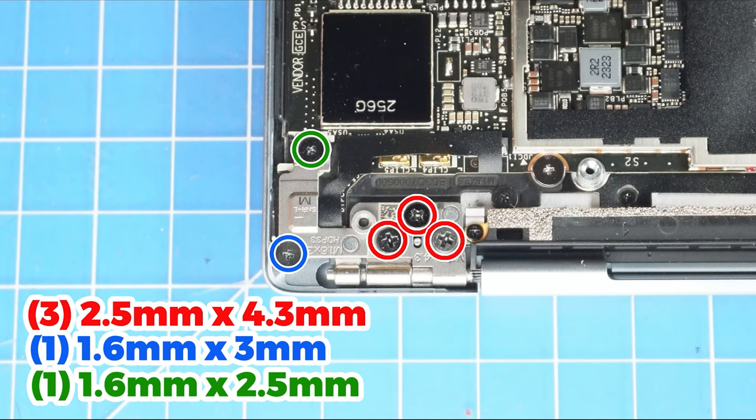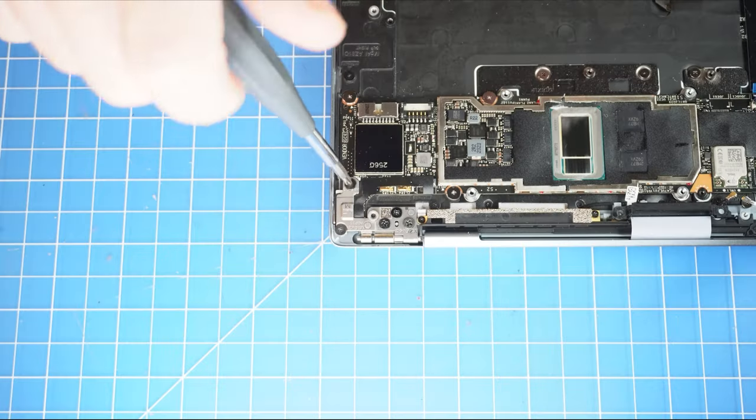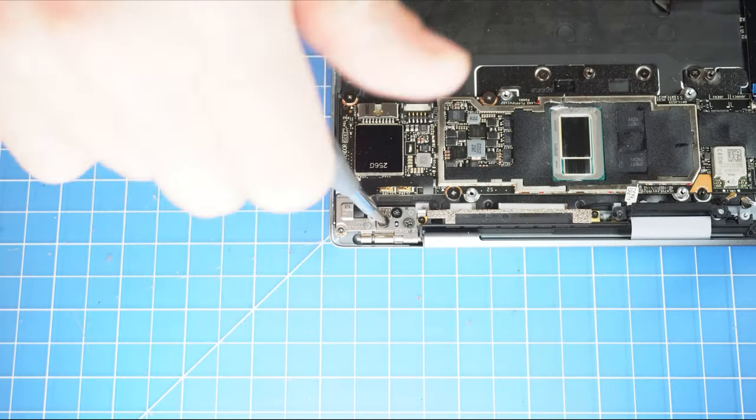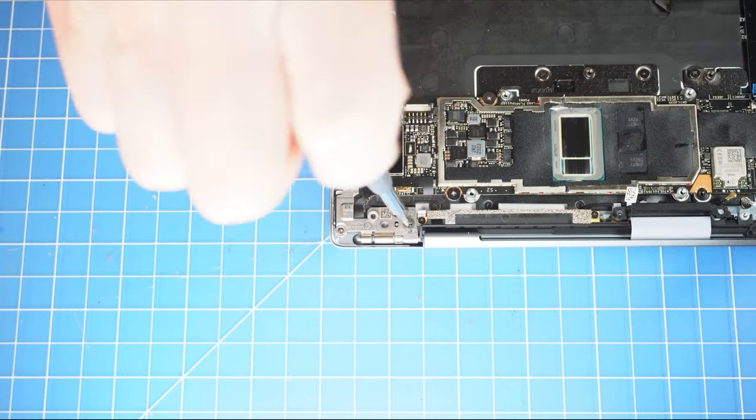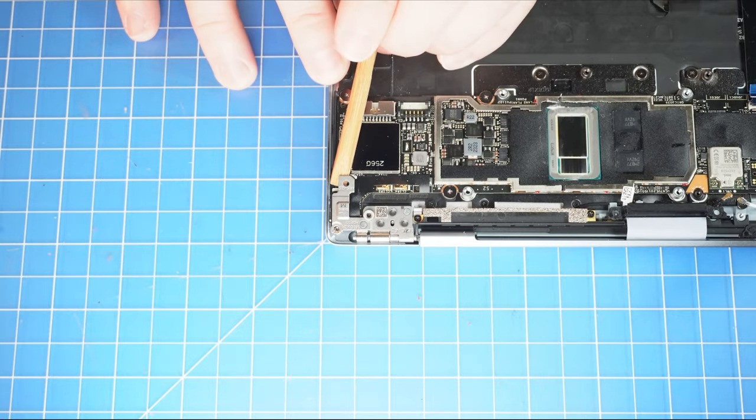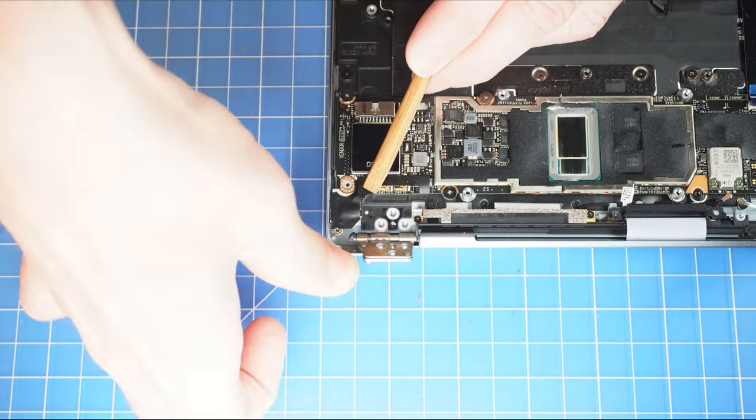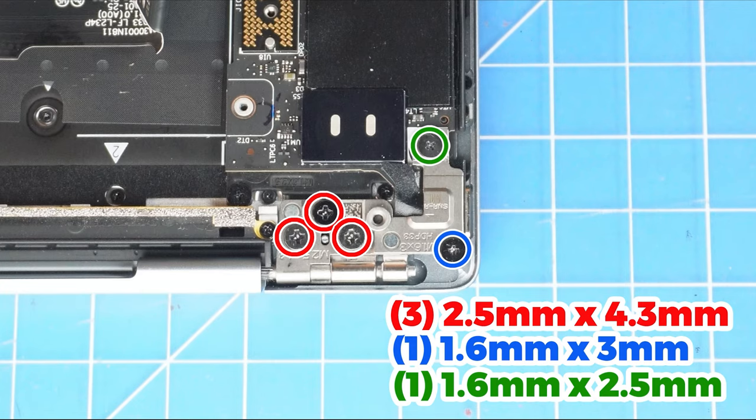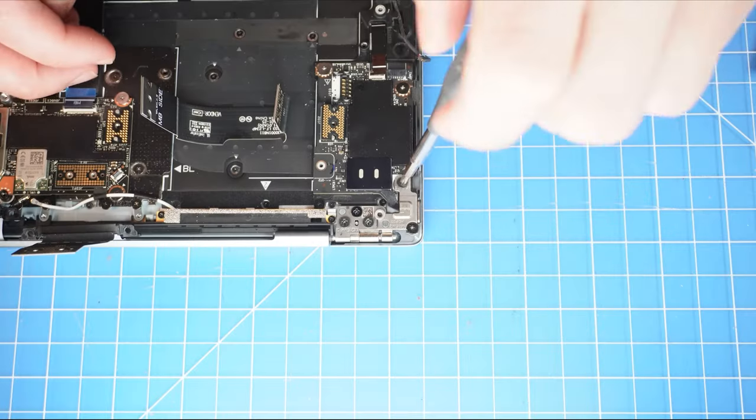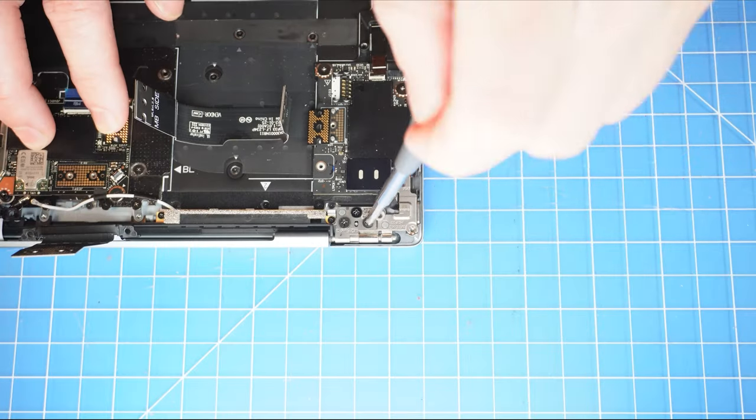Then unscrew and lift up the left LCD hinge. Now unscrew and lift up the right LCD hinge.